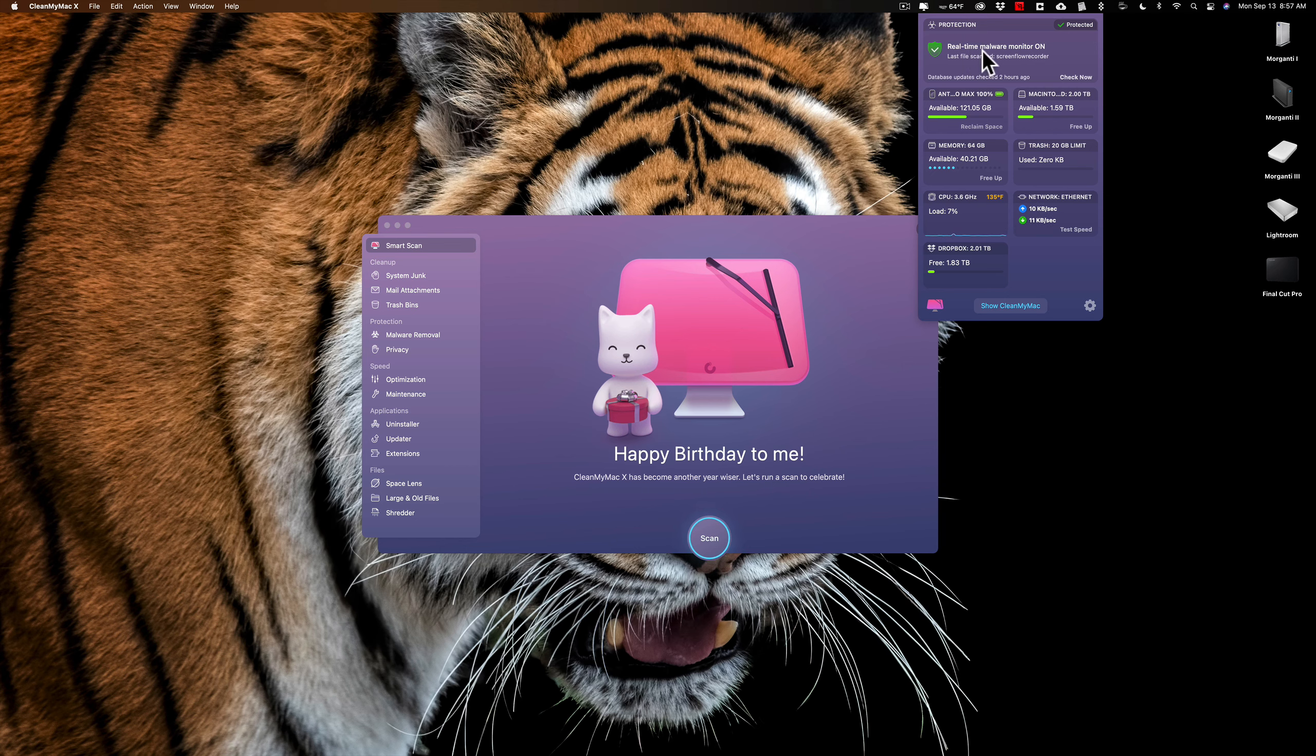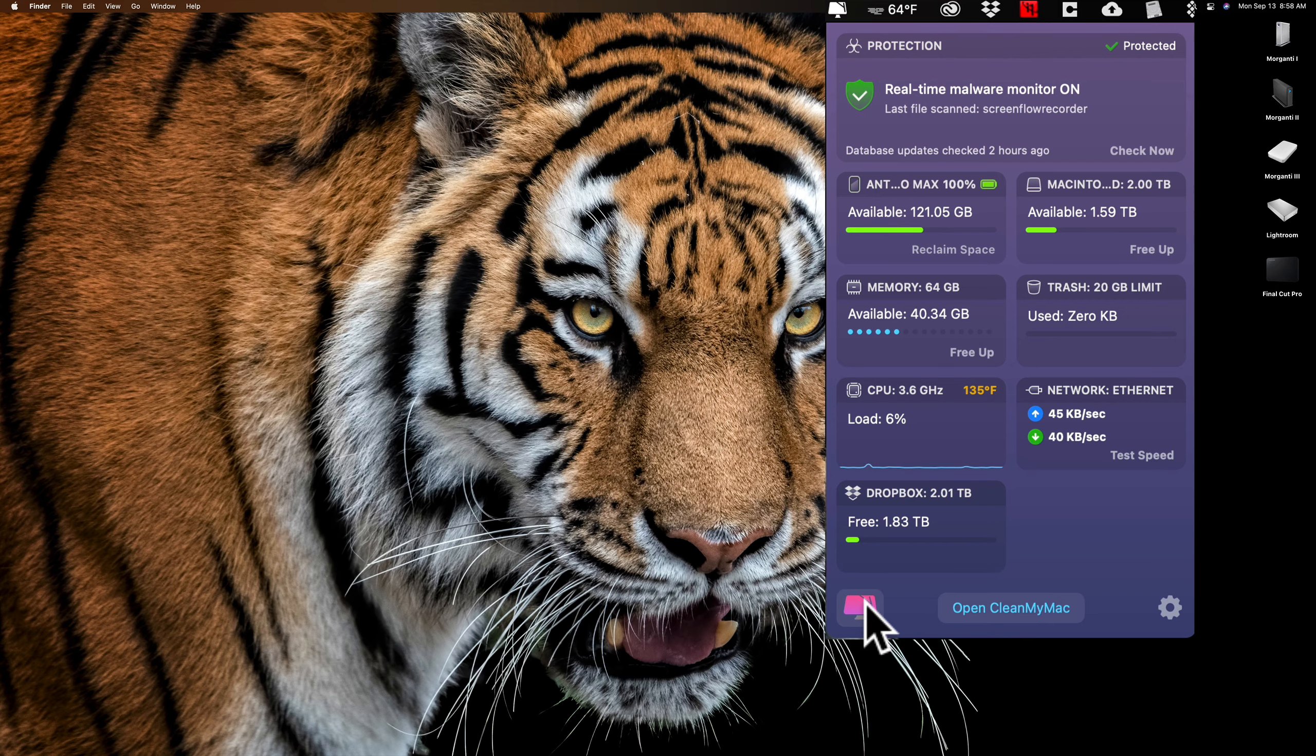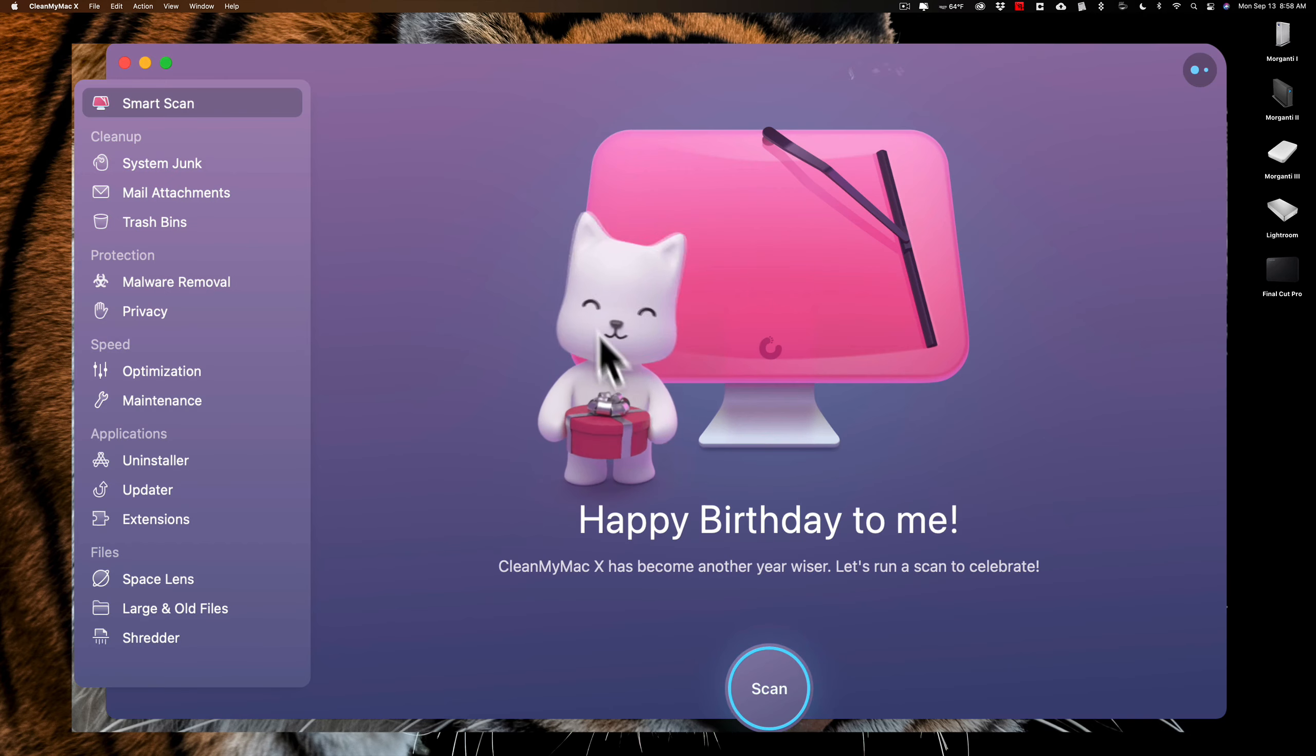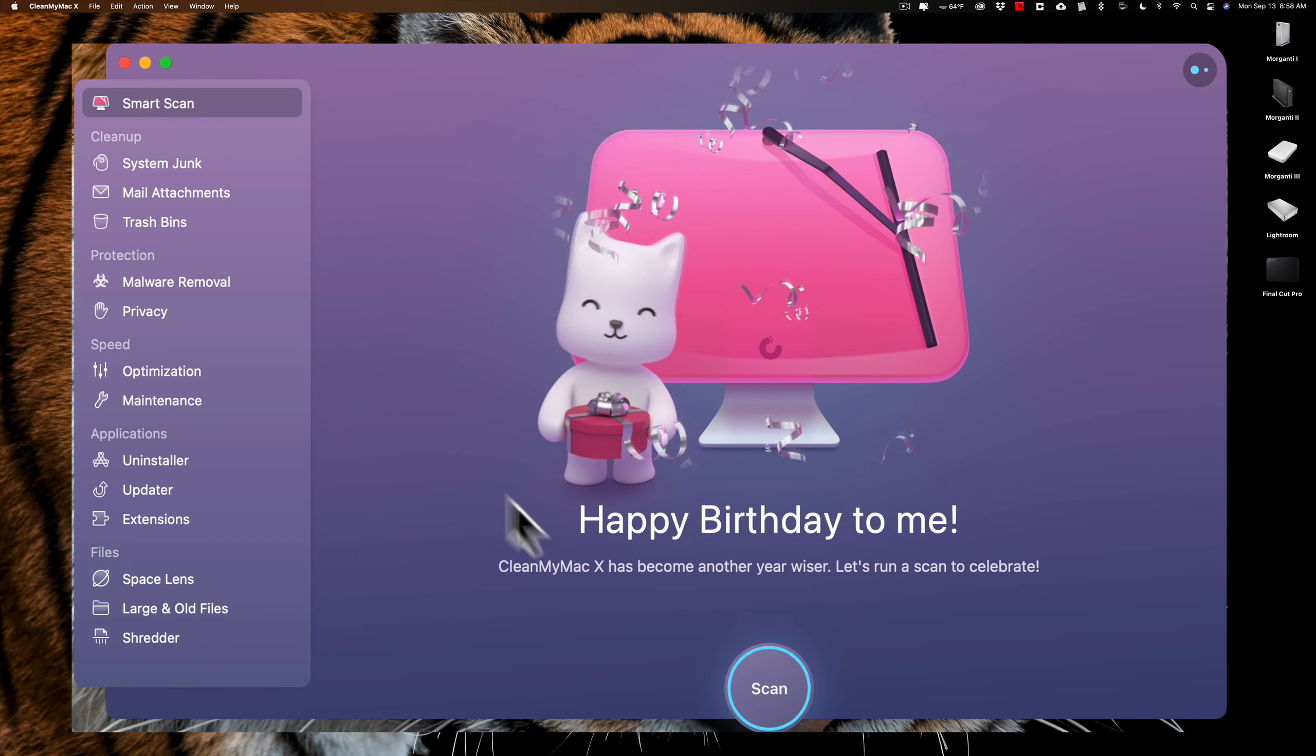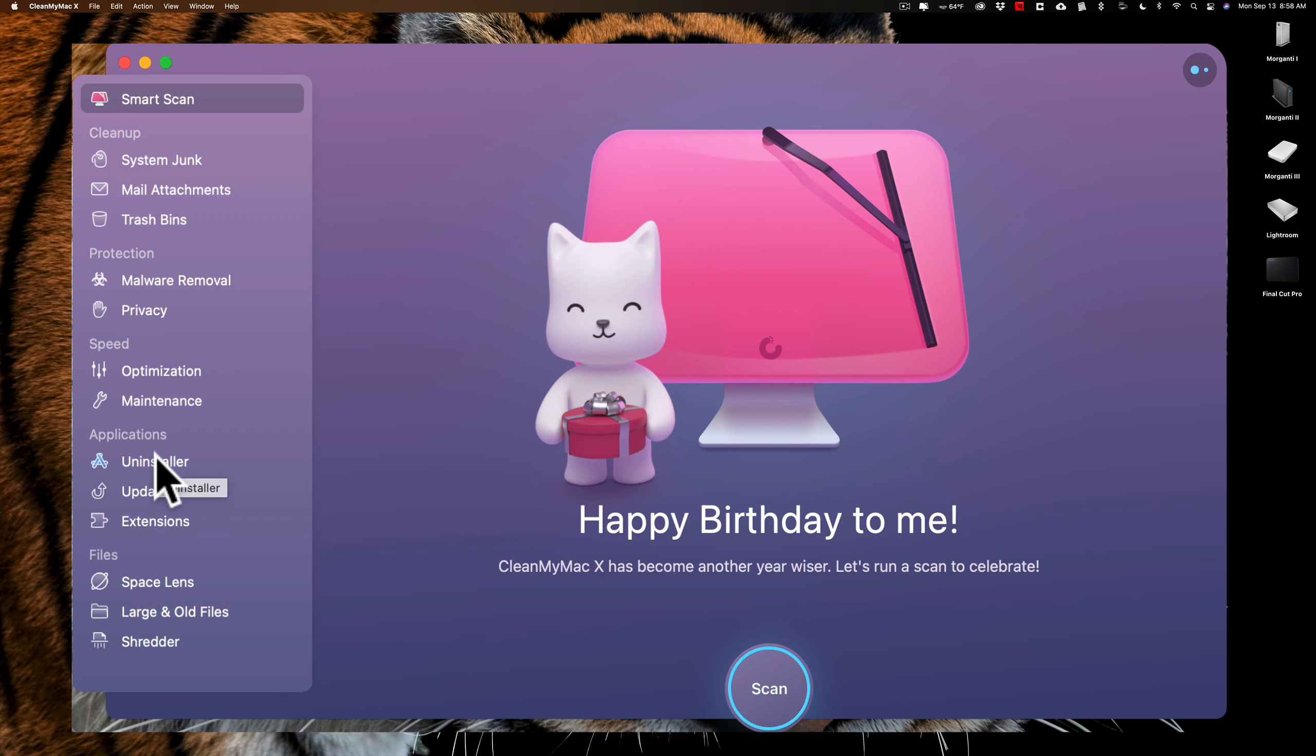And it will be constantly monitoring your computer for any issues. And it is very lightweight. I don't even notice it's there. My computer isn't adversely affected by it. I know some memory resident applications sometimes cause conflicts and get in the way of some application running. I haven't found that to be the case with CleanMyMac's menu application. So I definitely recommend that you have this on so that it at the very least is doing real-time malware monitoring of your Mac.